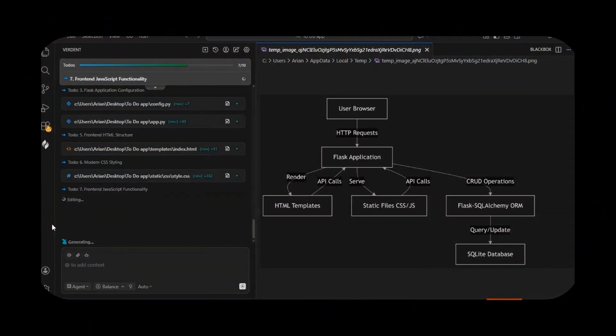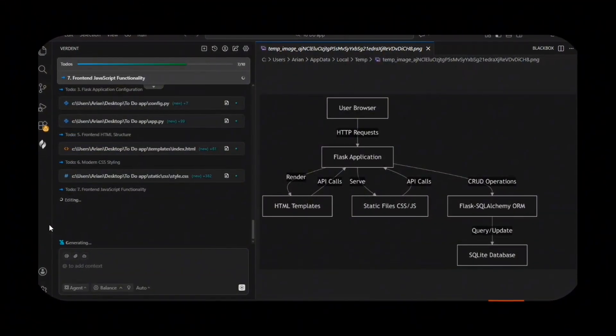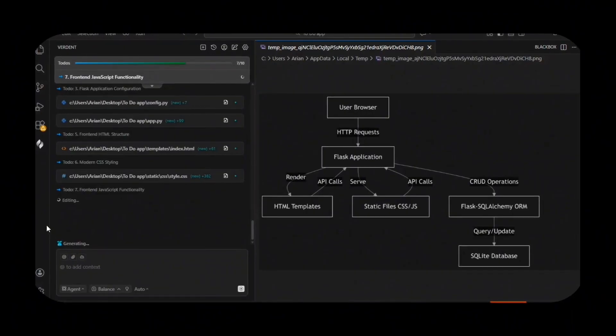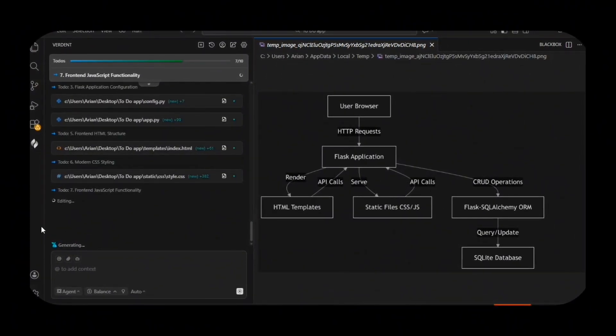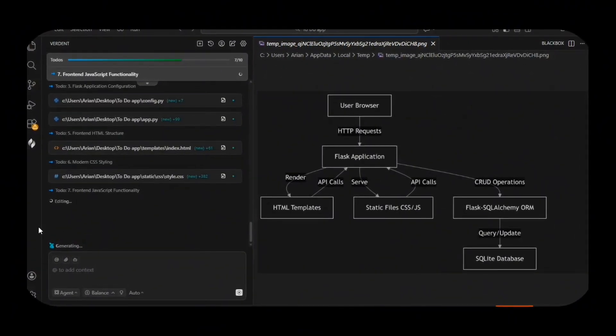And in the end, you simply merge the version you prefer. In our to-do app, one agent can create a minimal UI and another a modern UI, and you choose the best.